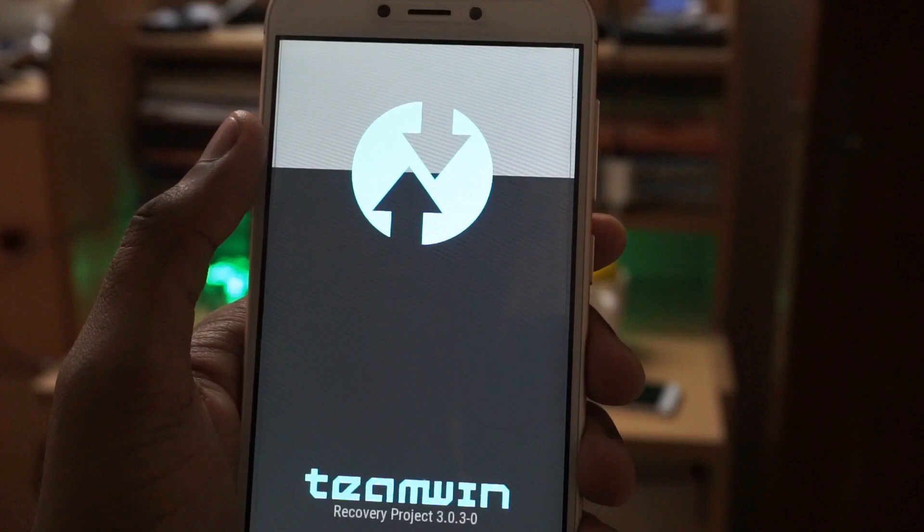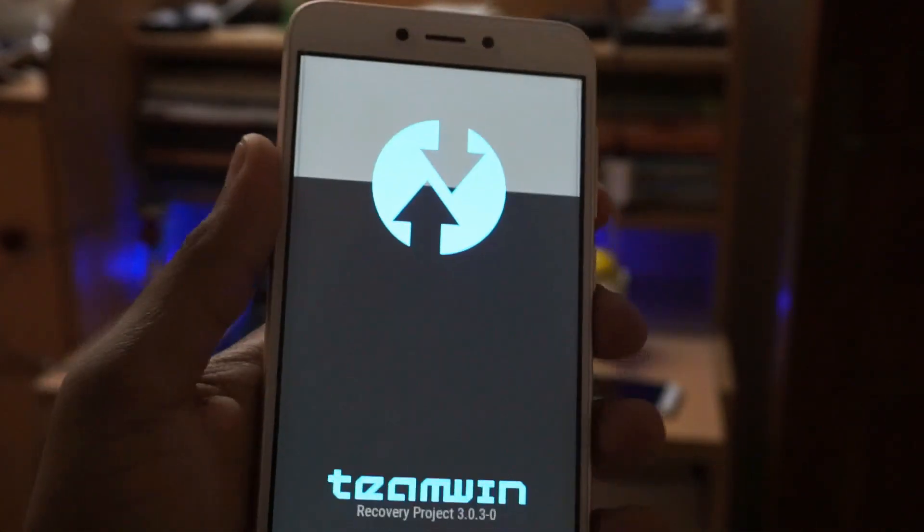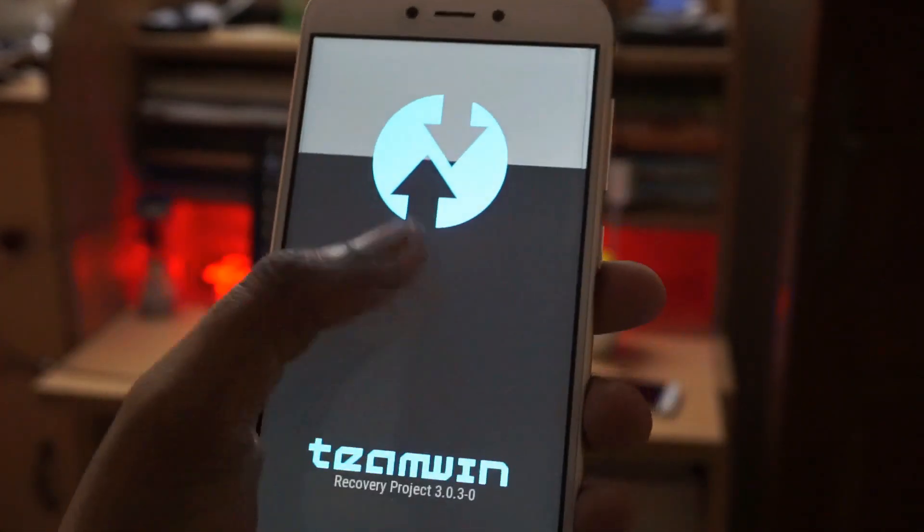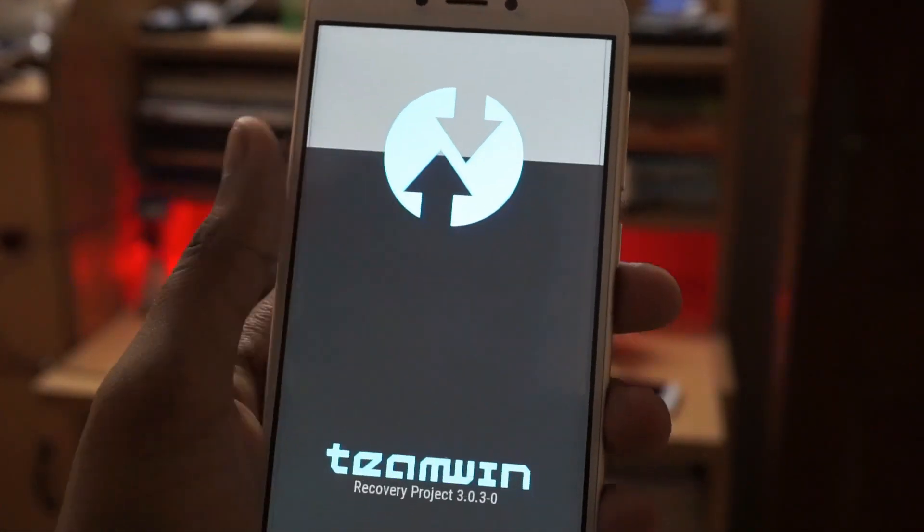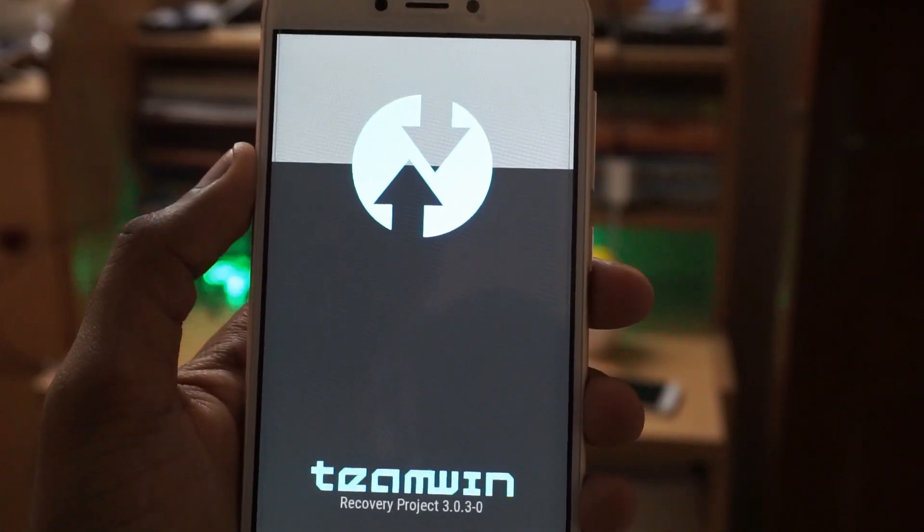Initially the TWRP recovery you will see will be in Chinese language. You have to change the language to English. I will show you how to do that.